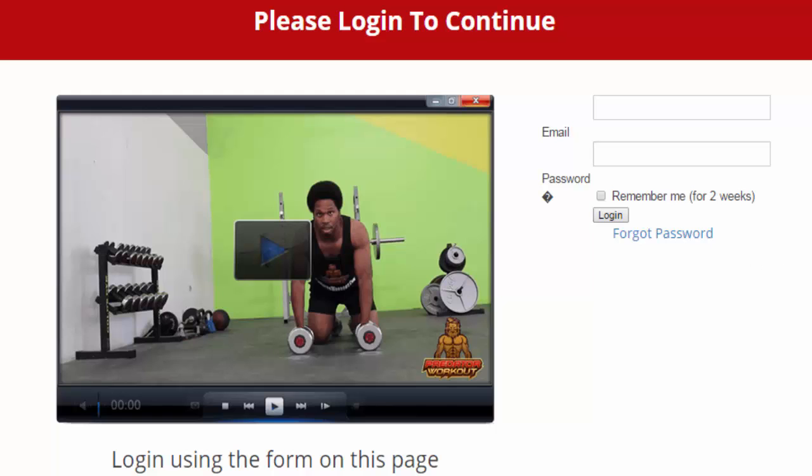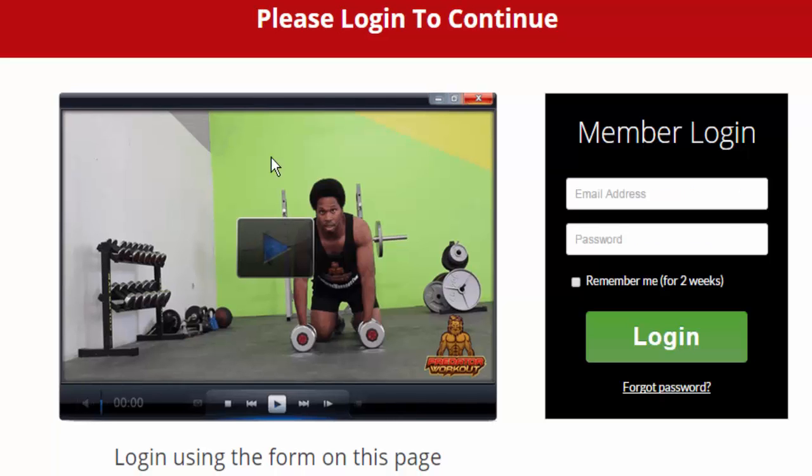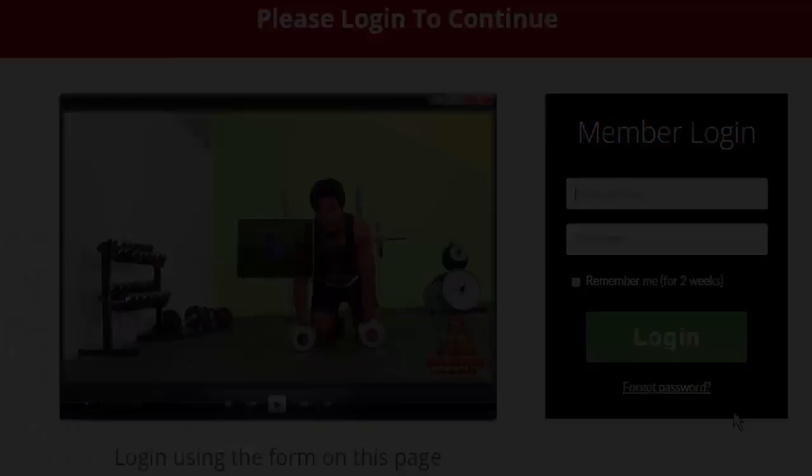Now all I did was I implemented the latest version of the login template on this customer site and this was the result of that. I didn't have to update any CSS and it showed up like this.